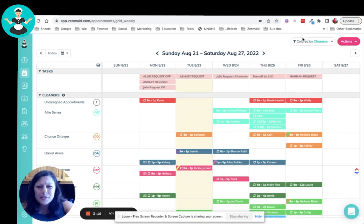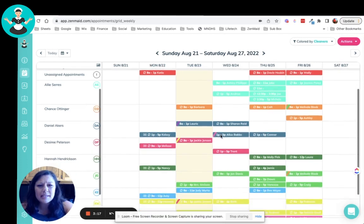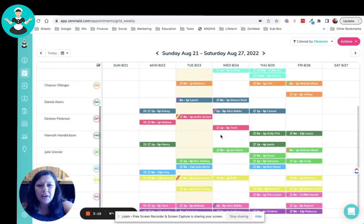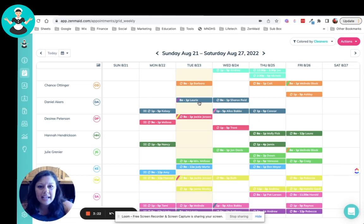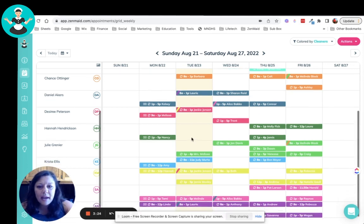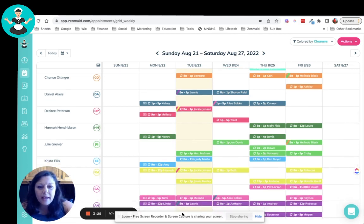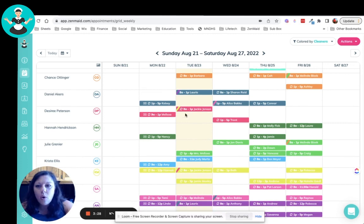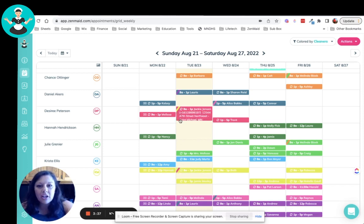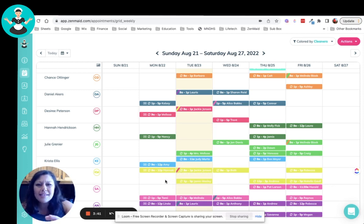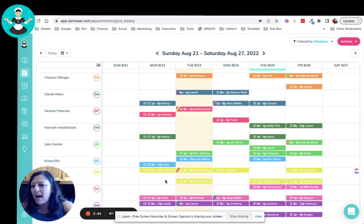We can also see when somebody is paired with another cleaning tech. So we can see here that Dan today this morning, he was paired with Ashley down here, or Desiree had been with Kristen. So you can tell by this little sash that goes right through. So you can see that the colors correspond with whoever it was that they were scheduled with. So super easy, super convenient.